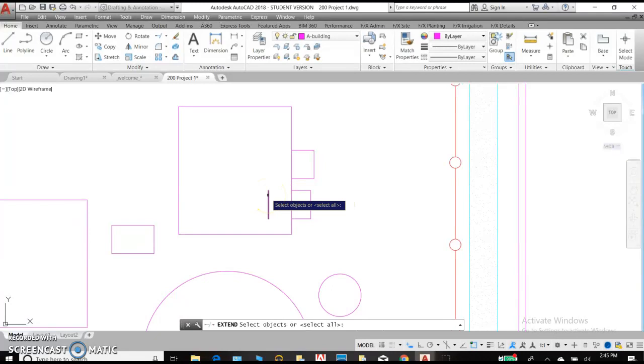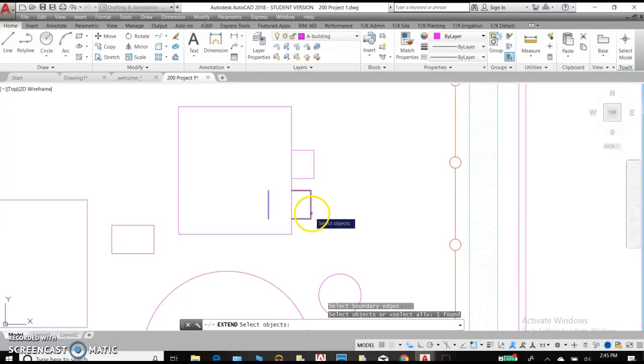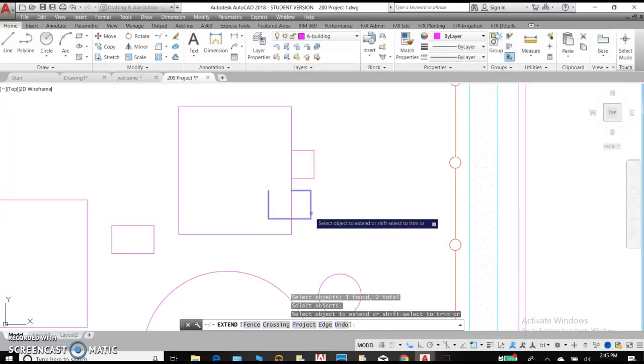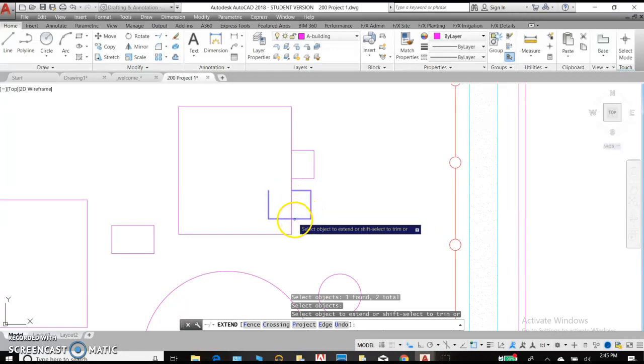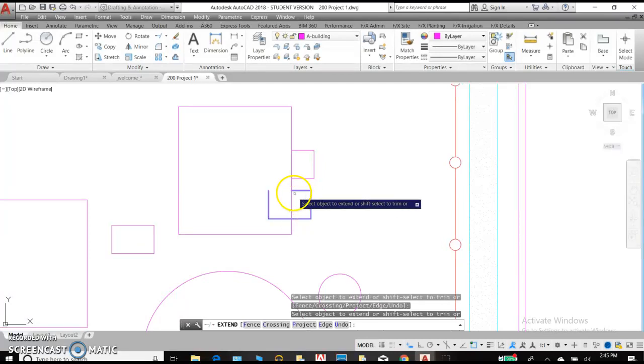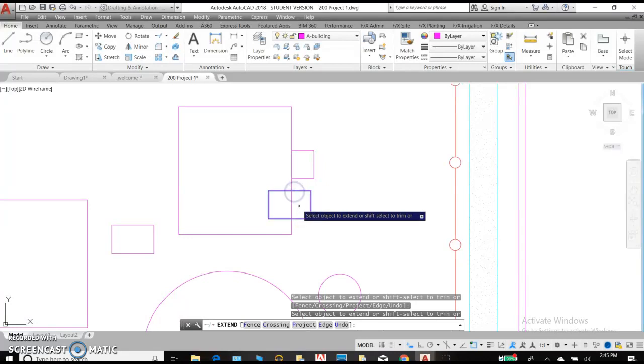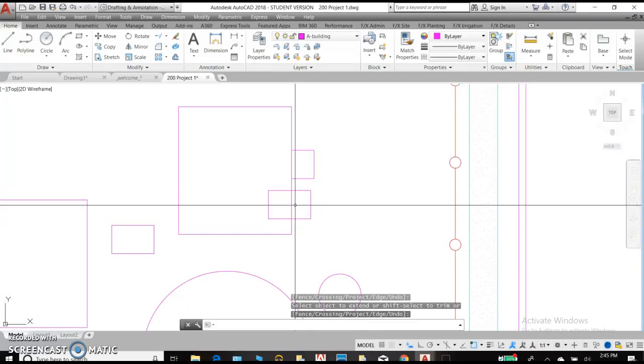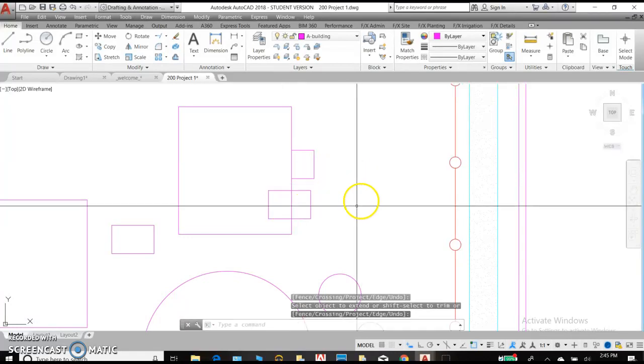Make our rectangle complete again. So we select the objects that we'd like to use for Extend and hit Enter. And then hover your cursor over the side that you'd like to extend. We can do one or we can do both and hit Enter to complete the command.